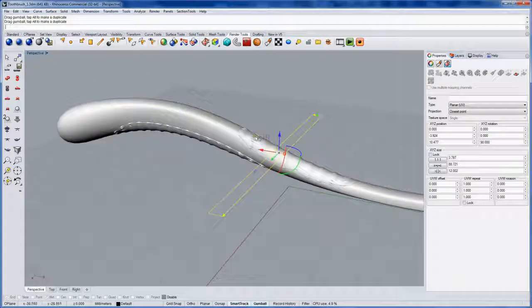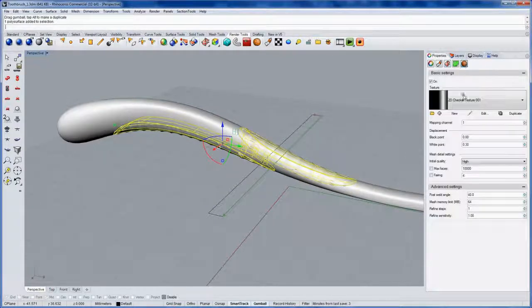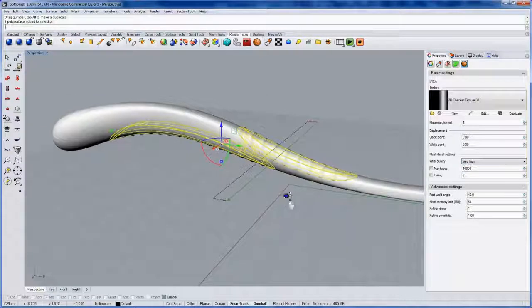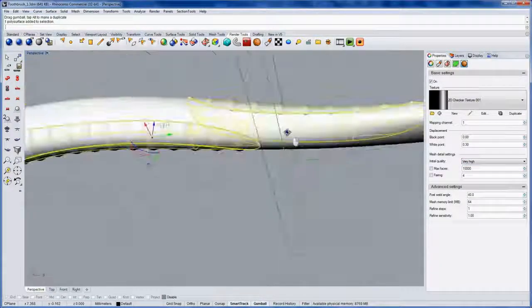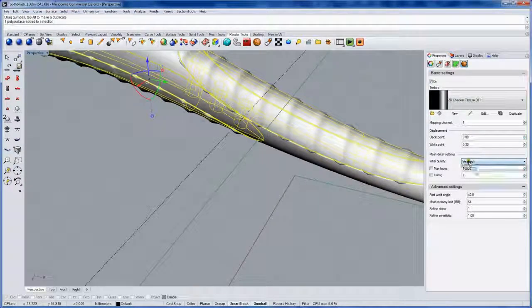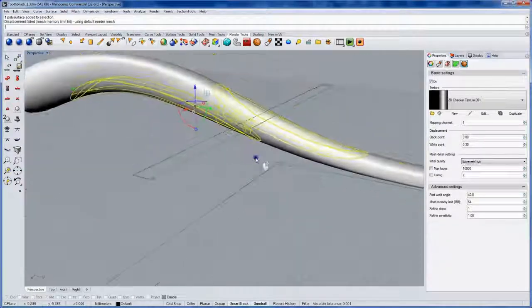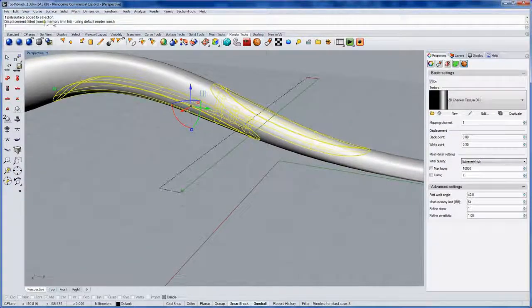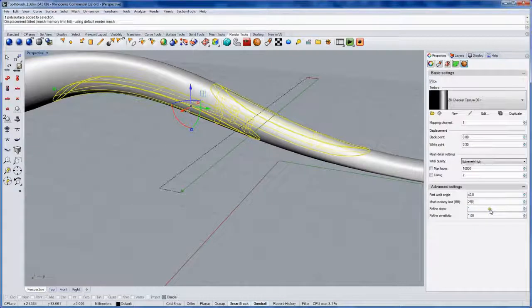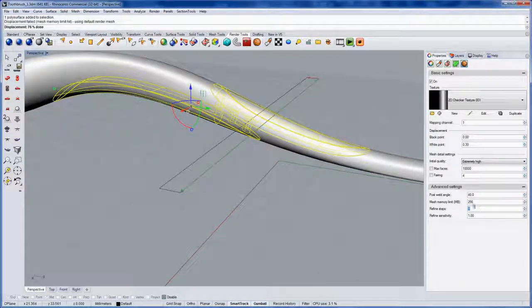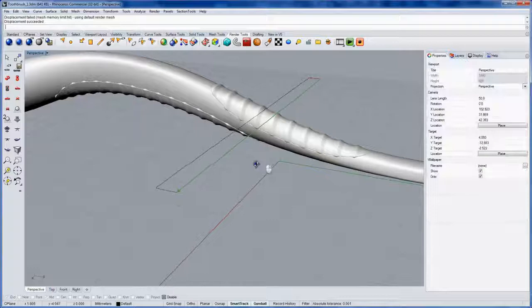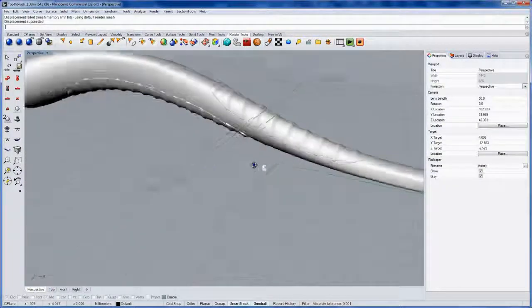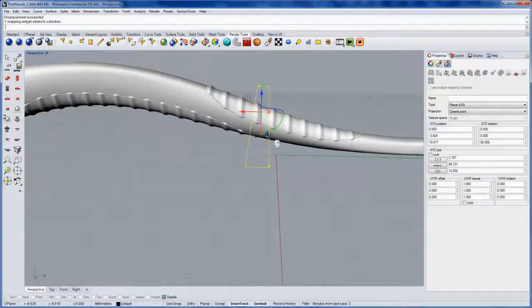And I want the detail to be better than this. So I'll go back into the Displacement and go to Very High. And let's see if we can get it even better than that. Go to Extremely High. And if it disappears entirely, it means you hit the Mesh Memory Limit. And that's this number here. And so it's set at 64 megabytes by default. I'll make it 256 instead. And you can see the Displacement gets recalculated. And now it's really nice and crisp. This controls how many polygons are used in the Displacement.